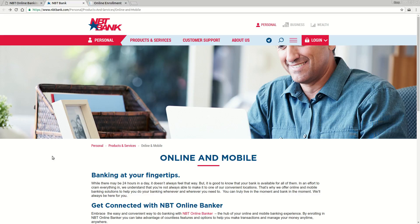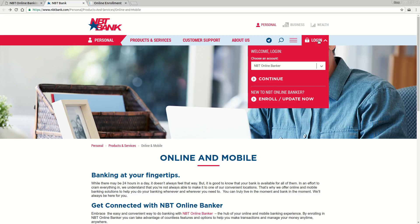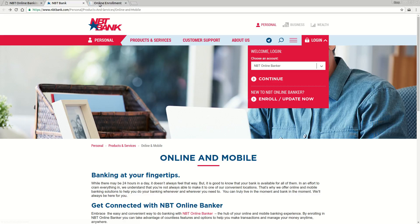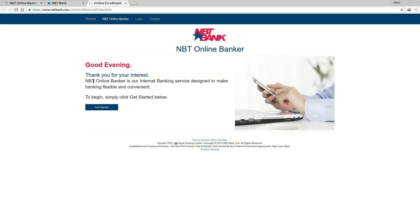Once you go to their website, you're going to see this. And if it's your first time, the first thing you need to do is get enrolled for online banking. So over here on the right, you'll click on the Login button. And at the bottom of that pop-up, you'll see a link that says Enroll or Update Now. Once you click that link, it's going to take you to the enrollment process.